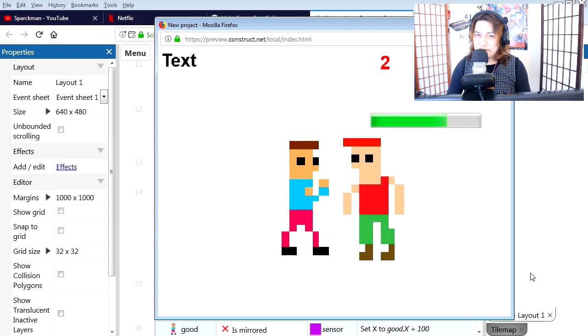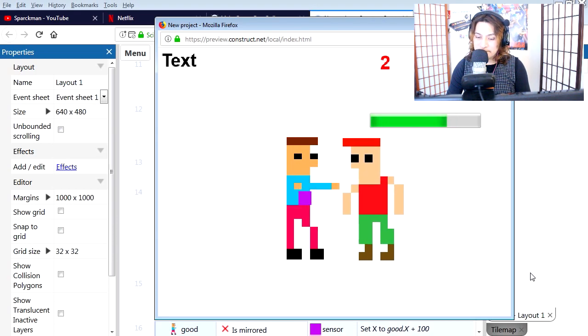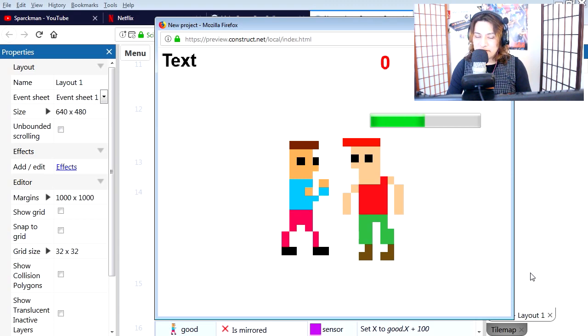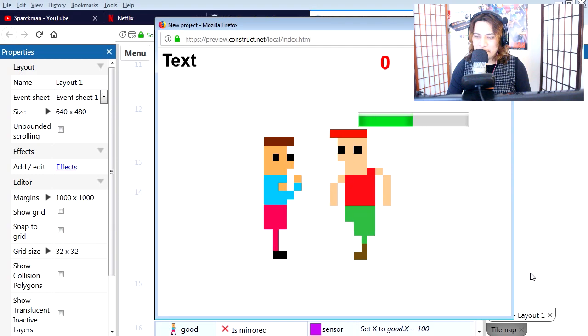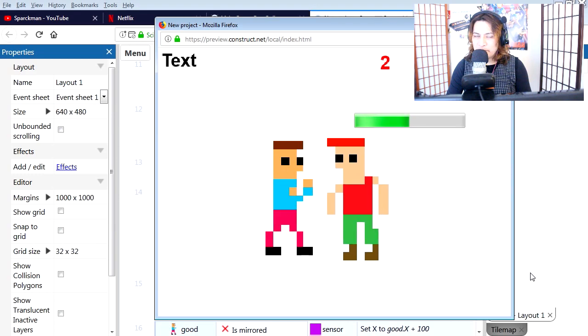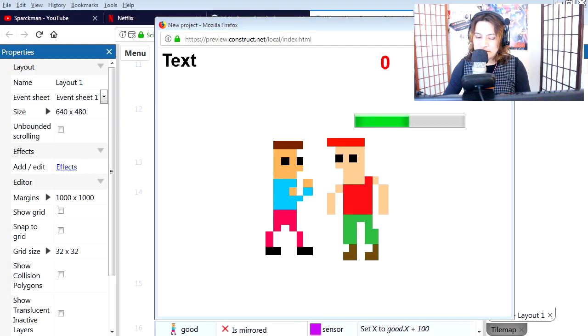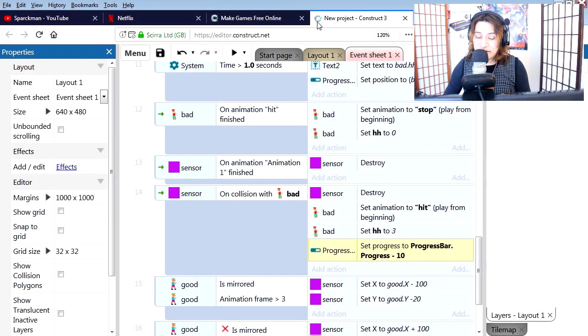Wow, this is so easy! Make sure you hit the like button and subscribe if you're not subscribed. In the next video we can add sounds to this and maybe we can have the bad guy attack the good guy. Don't forget to hit the bell next to the subscribe button. Wait a second, I wanted to show you something.